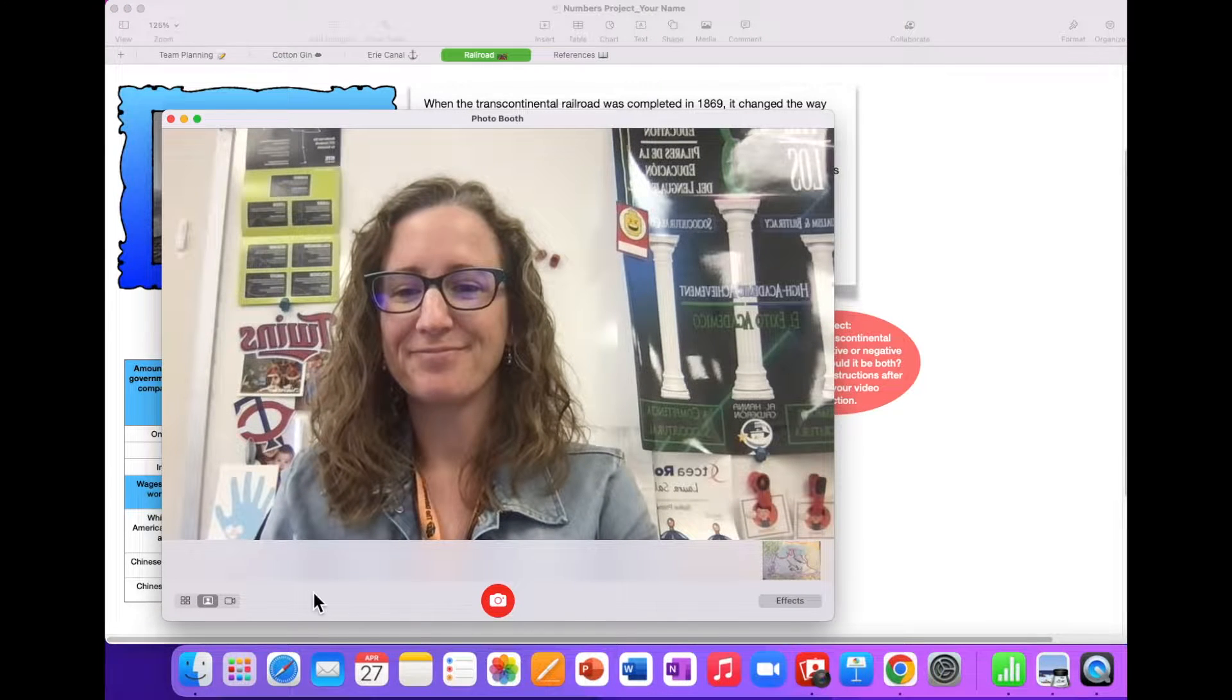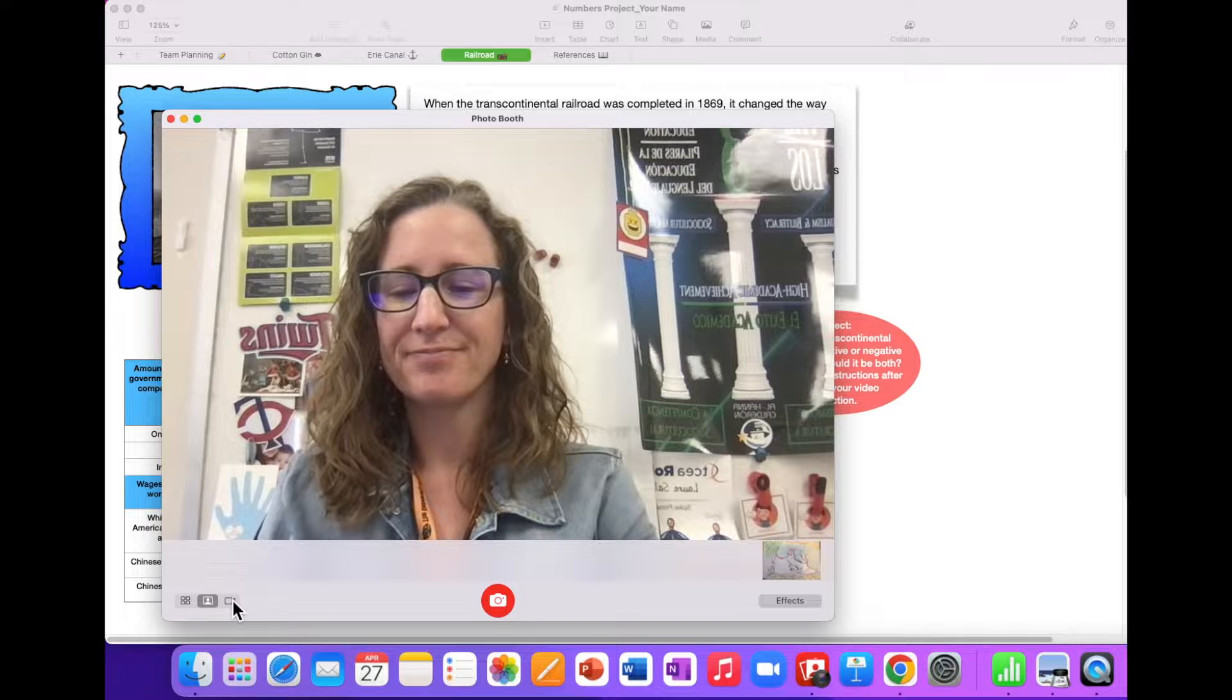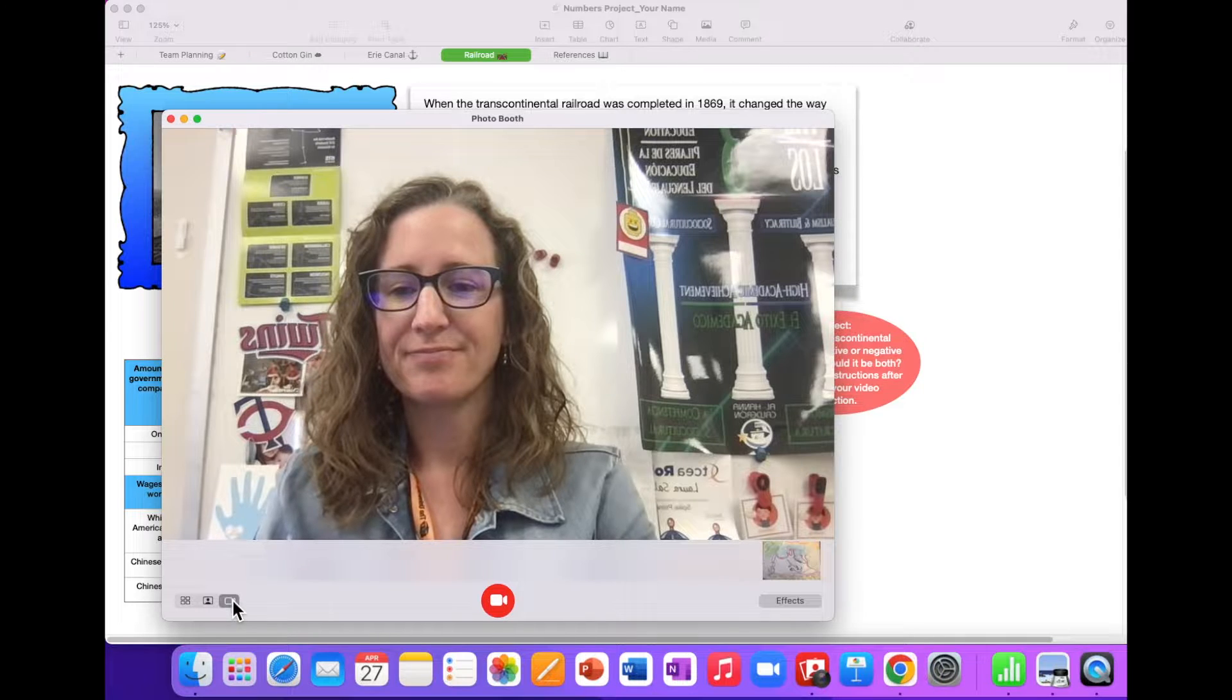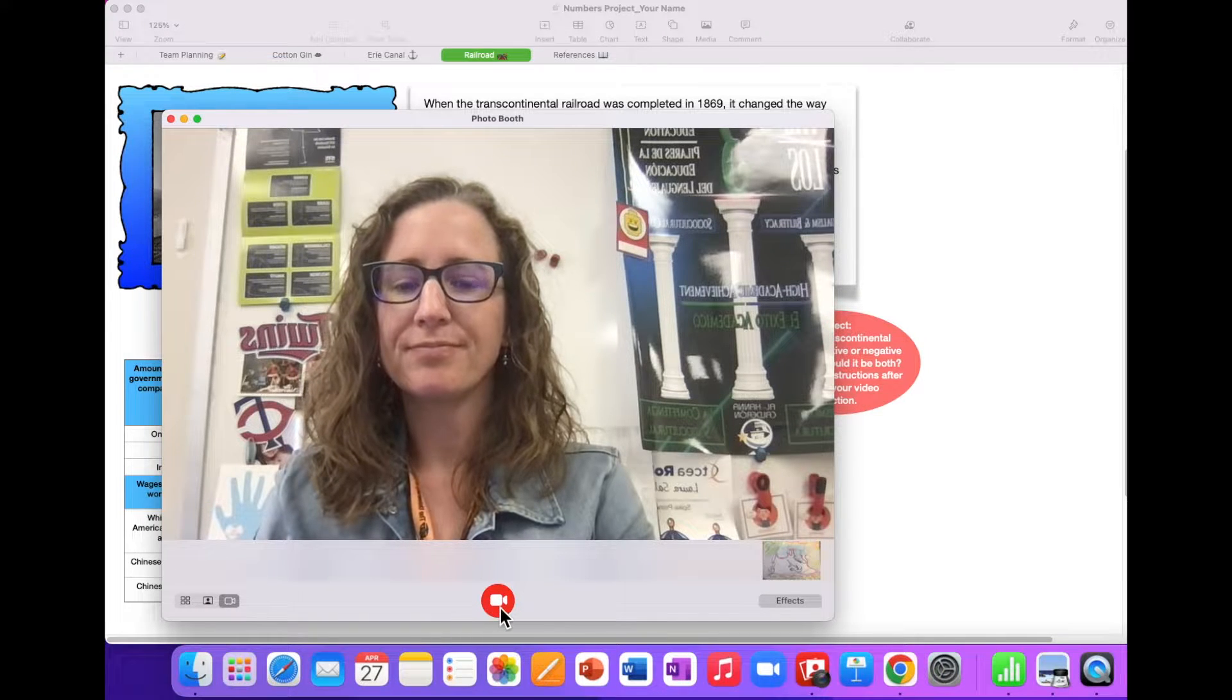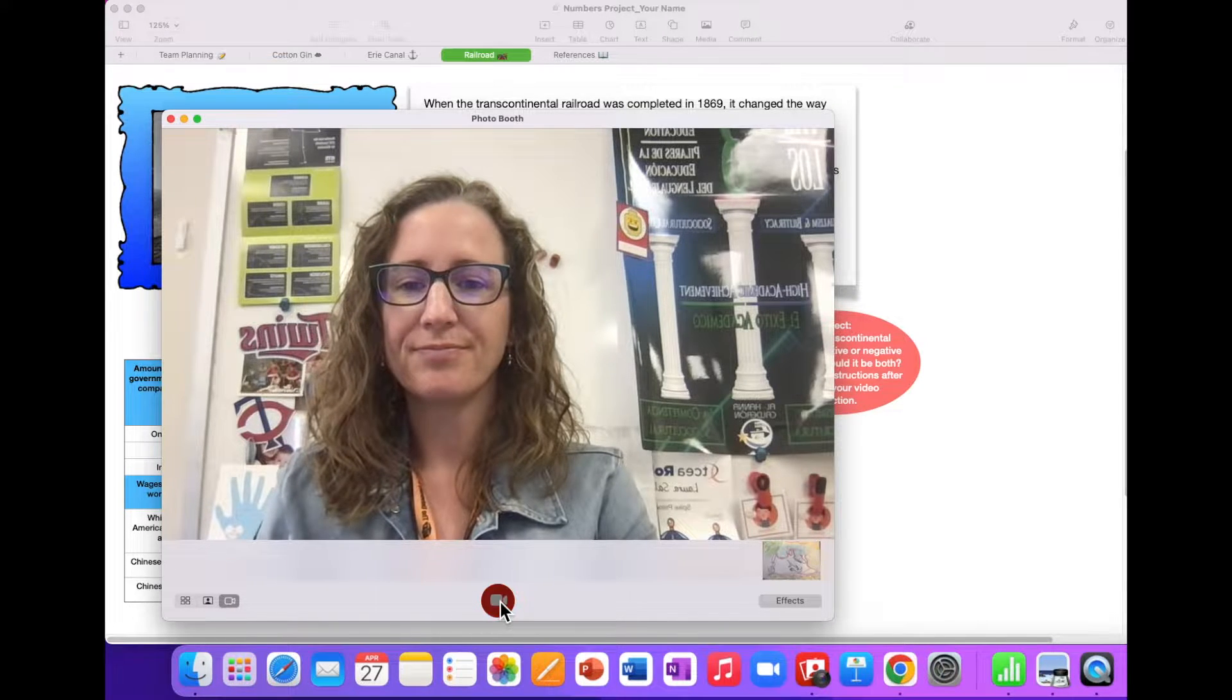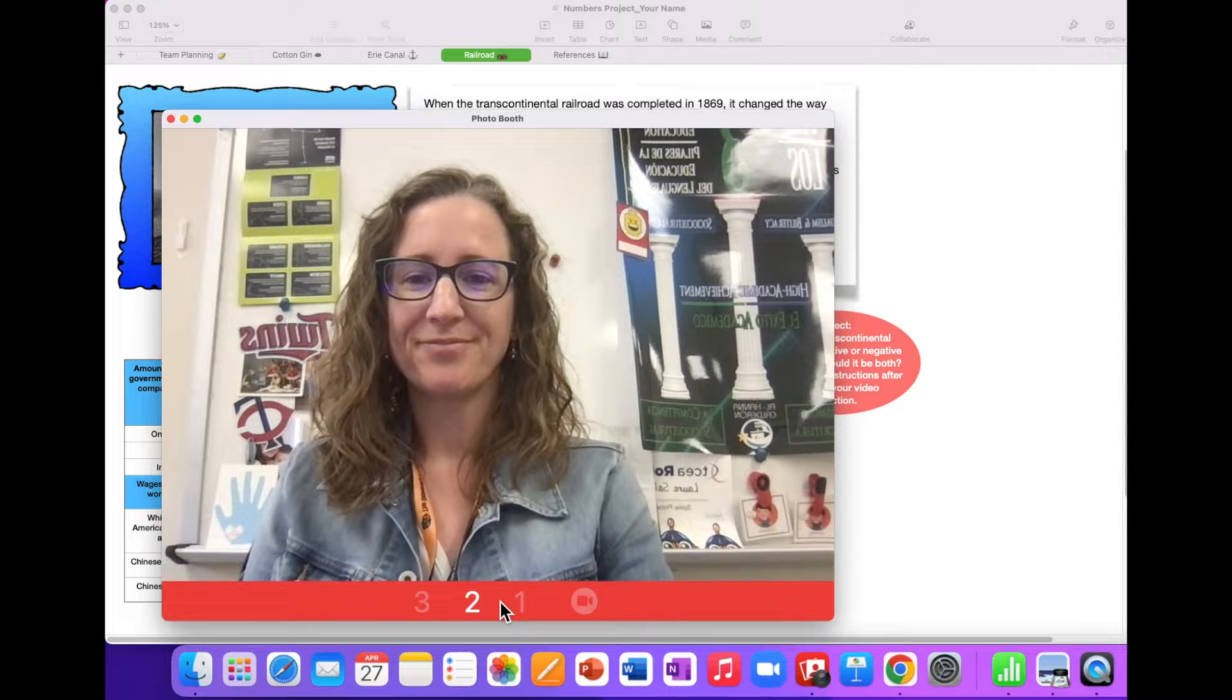When Photobooth opens, choose the third option at the bottom left corner to record video. Press the red video button to record. Press stop when you are finished.